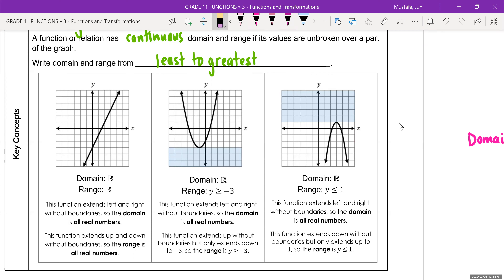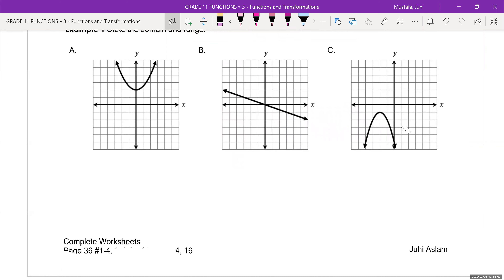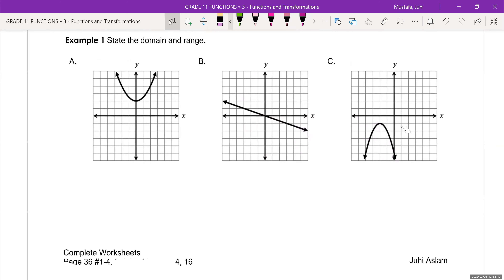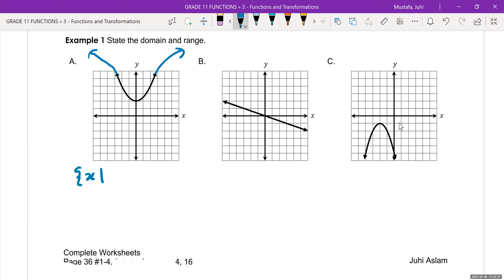Let's try a couple of examples using proper notation — question number eight. We will use proper set notation. So we're going to write 'the set of all x values such that' — as soon as I put the letter x there, that means I'm talking about the domain, all of your x values side to side. How would you describe the domain if it keeps going forever? It doesn't have a condition or a start or stop. So we would just say x includes all real values and that's it.